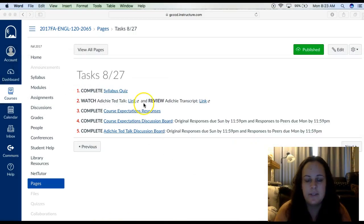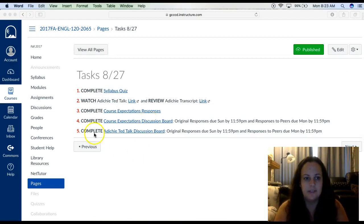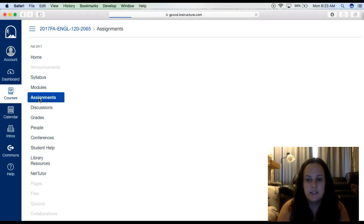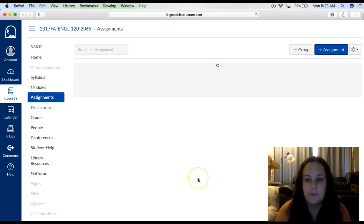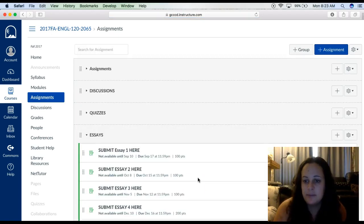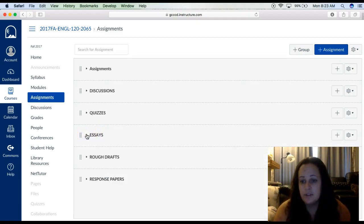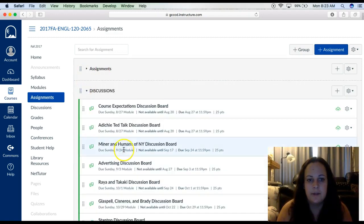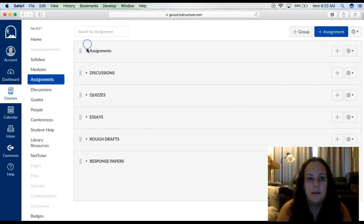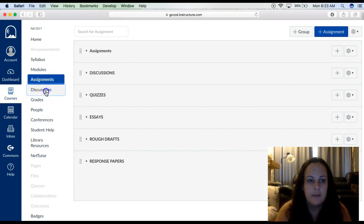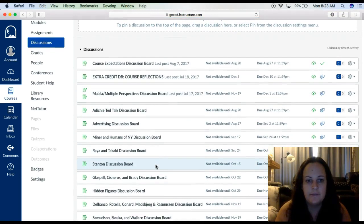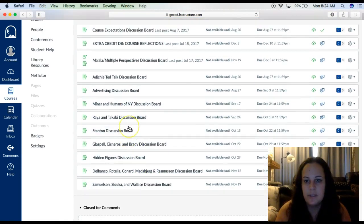The last thing I want to do is show you a little bit more about what's on Canvas. There are tabs here. The assignments tab — if you ever want to go directly to an assignment, you can do that, but the only ones you'll be able to see are the ones in the current module for the week. You can expand to find a discussion board, a quiz, an essay, rough draft, or response paper. The discussions have their own tab too — you can find whatever discussion board we're working on, but notice they're not available until the module is unlocked.